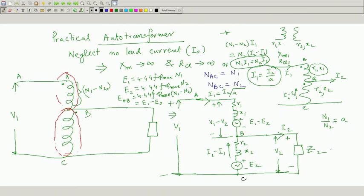Without an equivalent circuit, this circuit is also electrically connected, so it looks like a network problem that can be solved if you know V2, I2, and the parameters. The induced voltage ratio E1 minus E2 to E2 is (N1 minus N2) by N2. But we want to find the equivalent circuit referred to the source side.